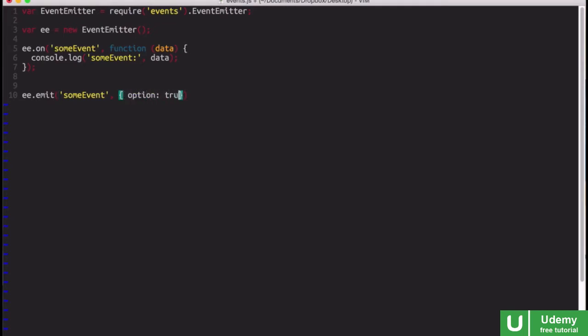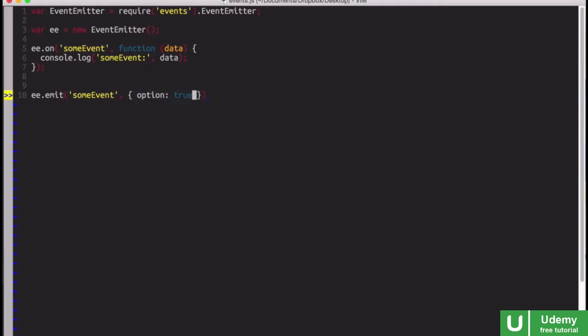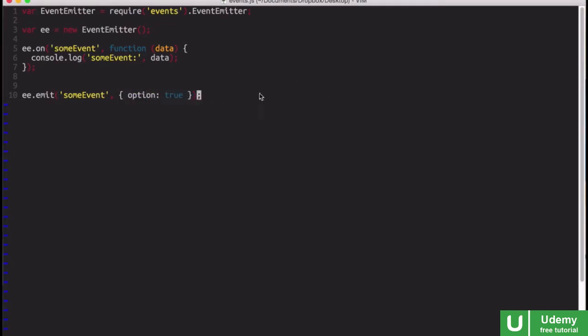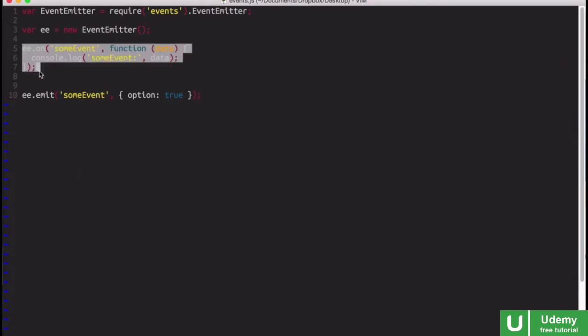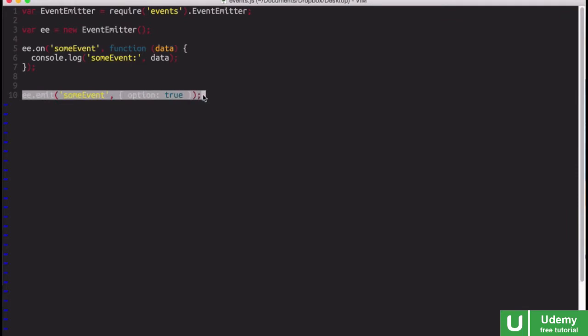If you're not familiar with using events in this way, look up using the publish and subscribe model in JavaScript. Basically, this allows us to have one portion of our code where we are listening for an event, and another portion where we actually trigger the event, and there's no hard connection between these two portions.